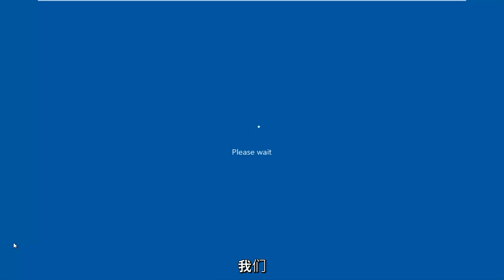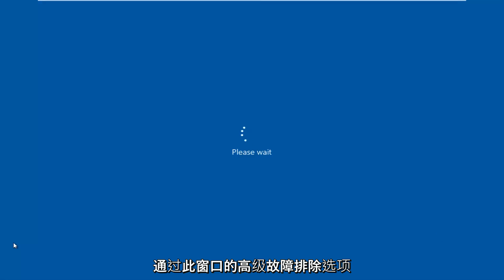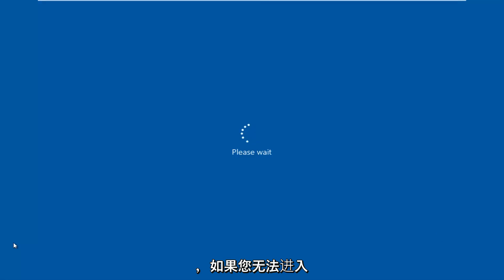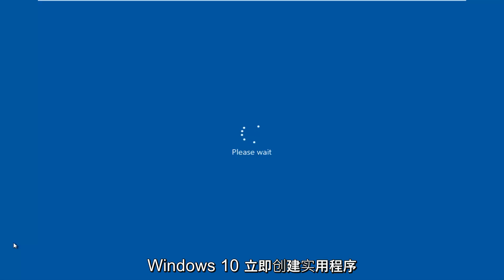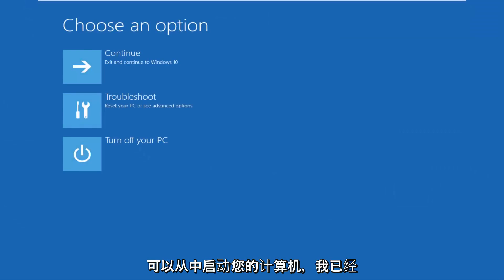We're going to be accessing our advanced troubleshooting options through this window. And if you're unable to get into Windows, you can always download the Windows 10 media creation utility through Microsoft's own website and you can boot your computer from that.